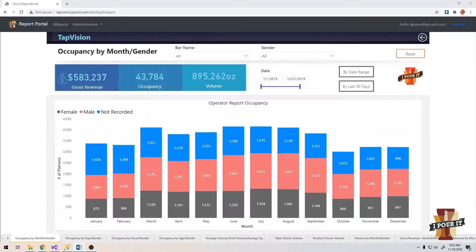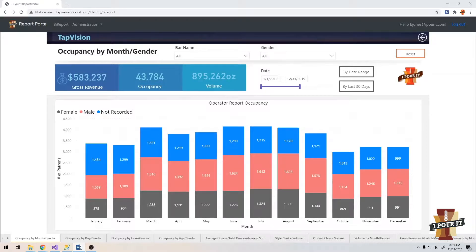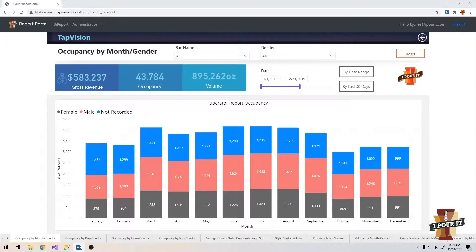Our patents allow us to provide you with unparalleled data reporting to see past performance, predict future revenue, and create profit performance. Today, I'll show you some basics on how to navigate TapVision, as well as highlight a couple of the reports to show you what kind of data you can gather. So let's get started.